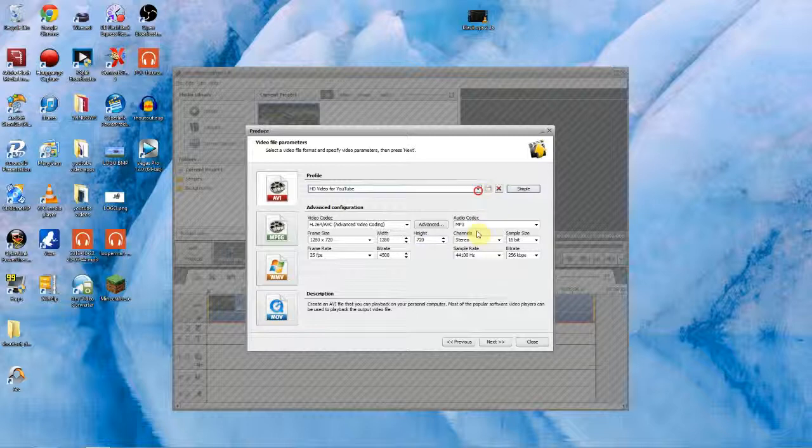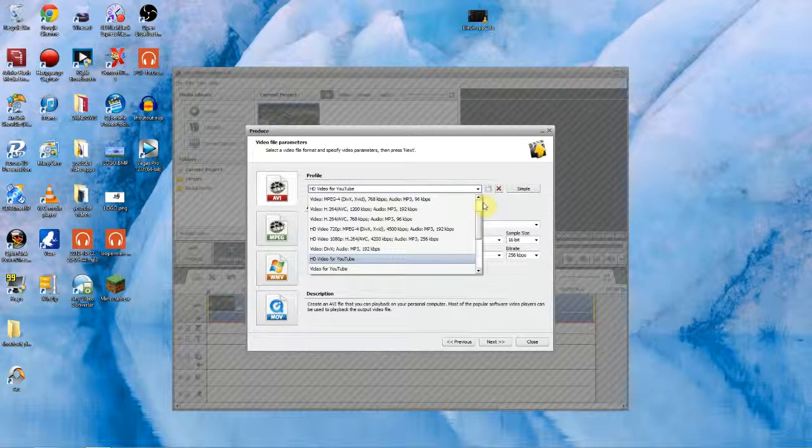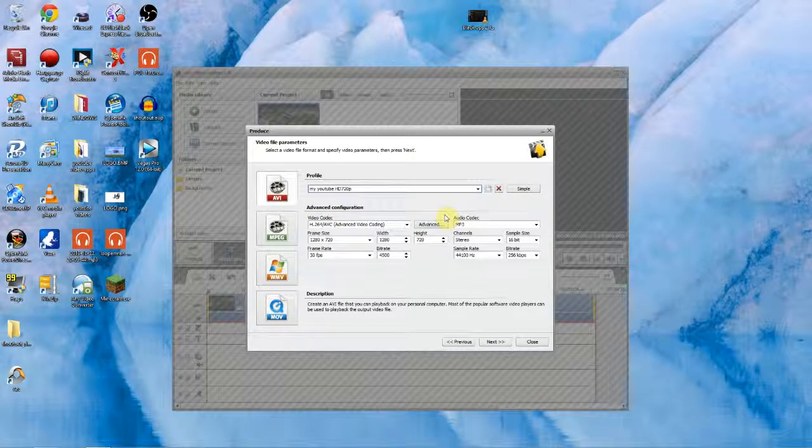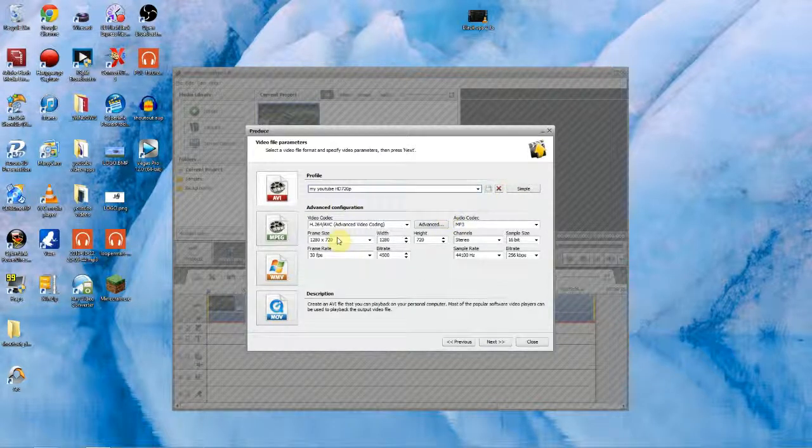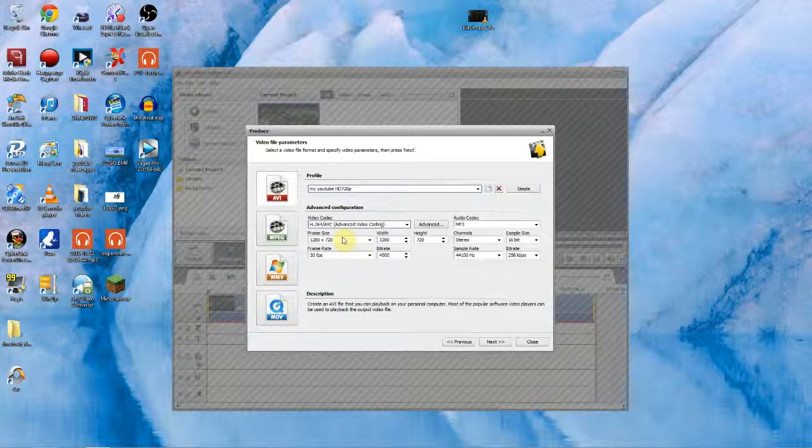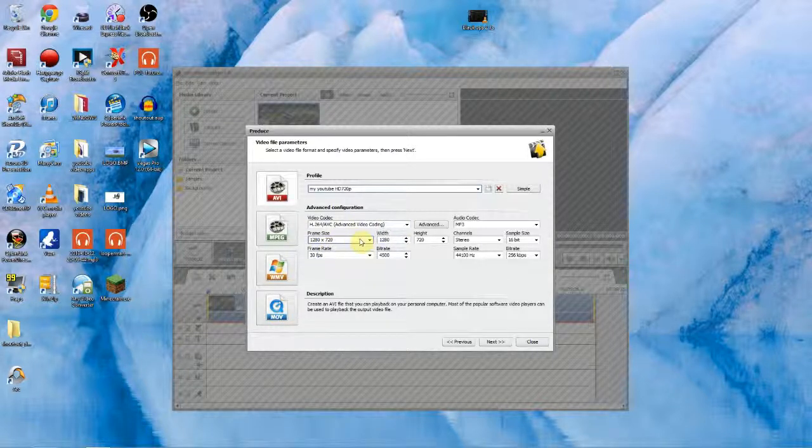So I'll go to my presets that I've already got set and you can just set your settings to the same as mine. So yeah here's my settings here. My video codec is advanced video coding. My frame size is 1280 by 720 because that's what I want my videos to play in. 720 just runs smoother at the minute.